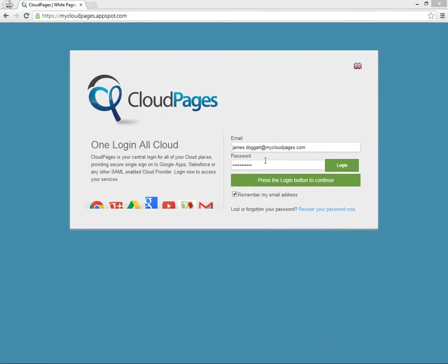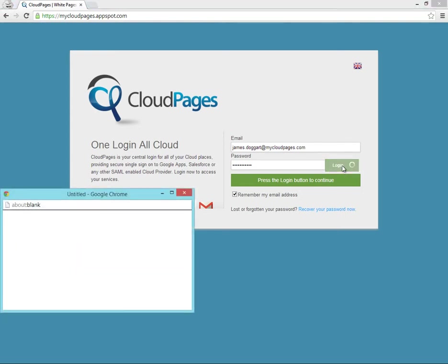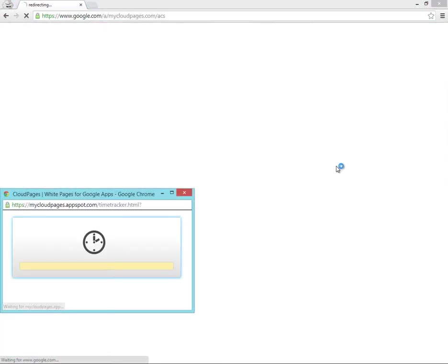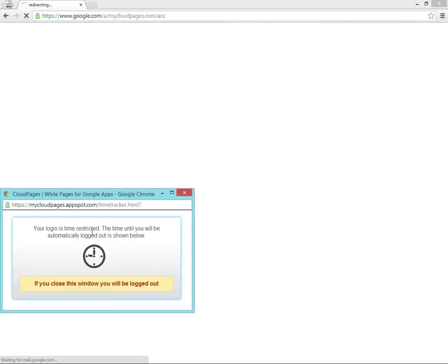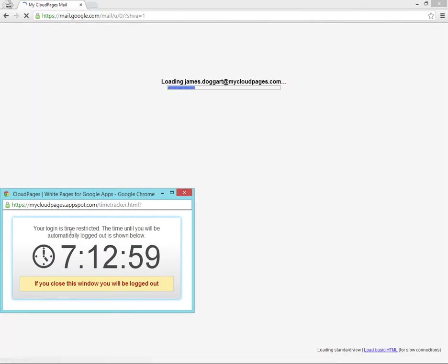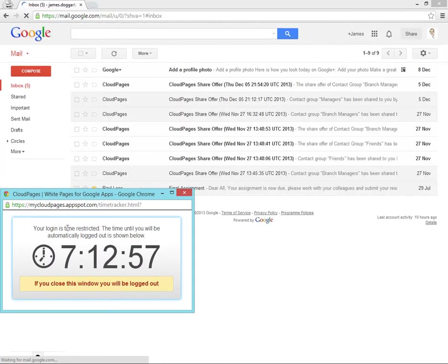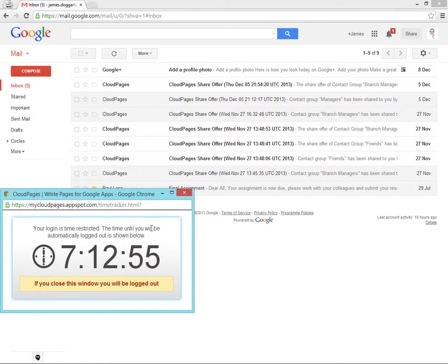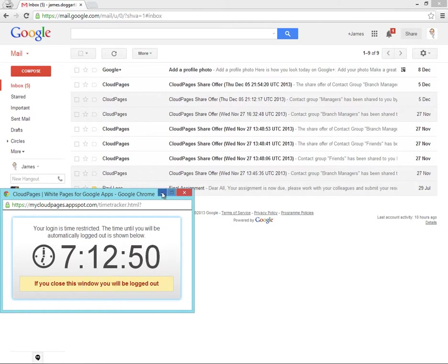Now we're going to log in as one of those users in the Sales organization. Here's James. James is logged in. And as you can see, as James has got the time restriction, Cloud Pages is clearly showing how long James has got left before he will be logged out.